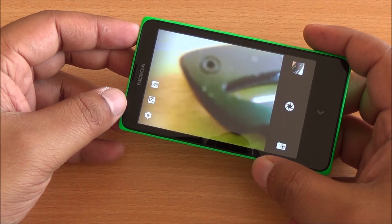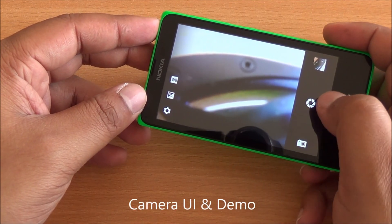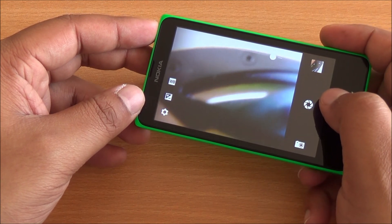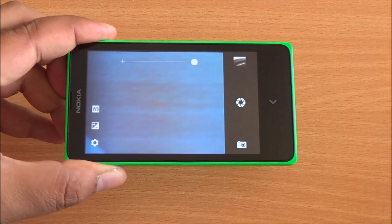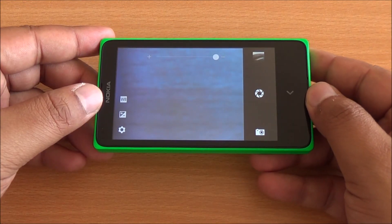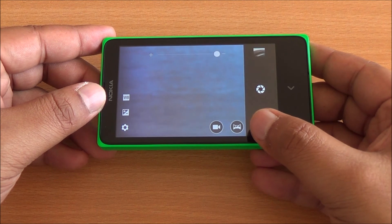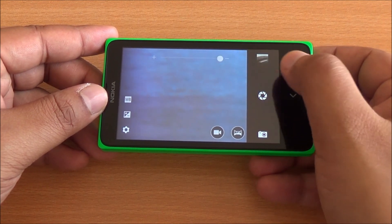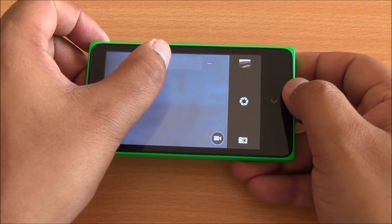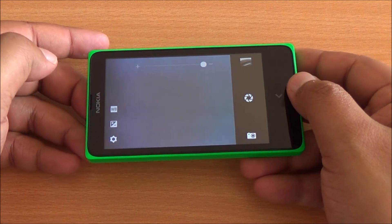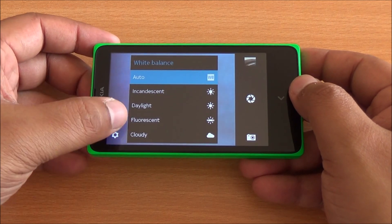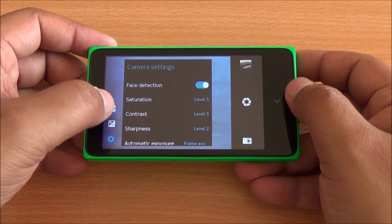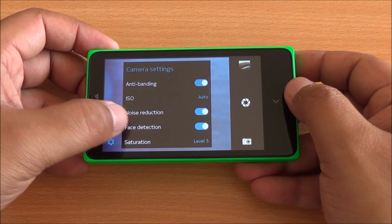If you have ever used an Asha device it has exactly the same interface. This is the camera interface of the Nokia X. At the bottom you have options to take a panorama shot, a video, or an image. At the top you can choose to go into the gallery and you can increase or decrease zoom using the plus and minus signs. You have a small slider to change white balance or exposure levels, and then there are the settings.